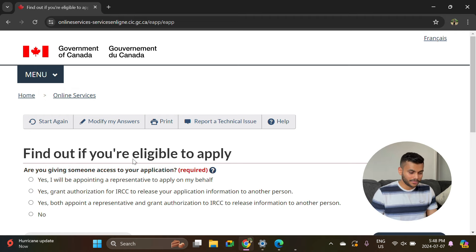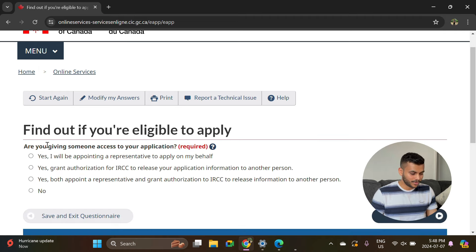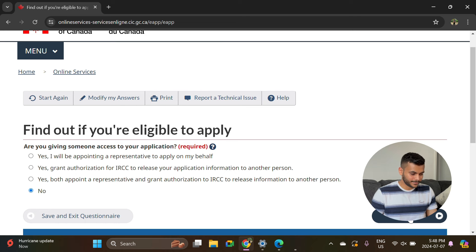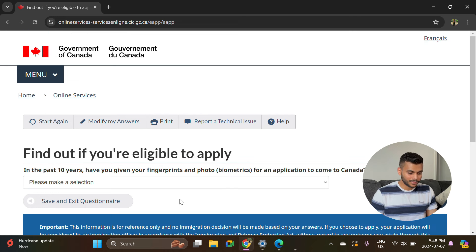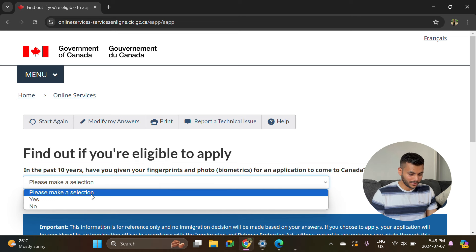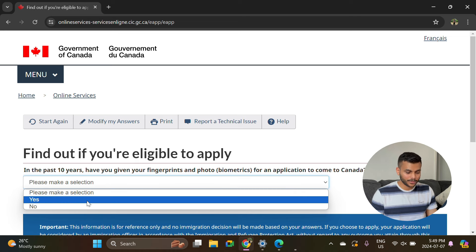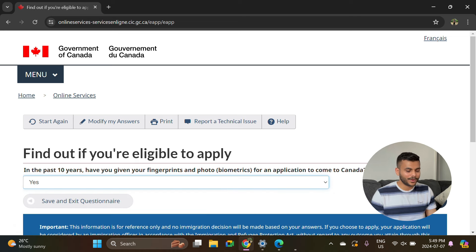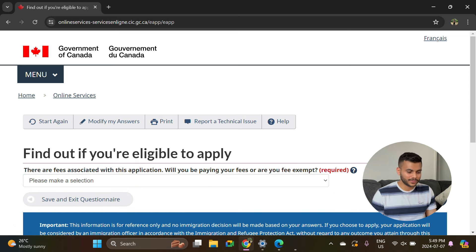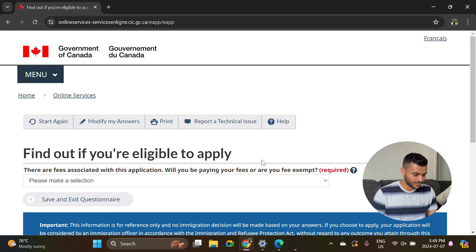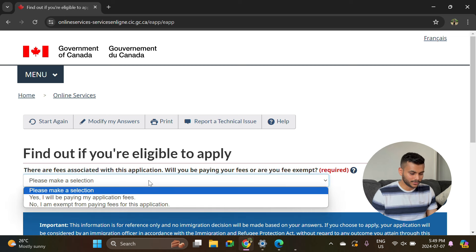Are you giving someone access to your application? No. In the last 10 years, have you given your fingerprints and biometrics? Yes. At the time when you applied for the Canadian student visa first time, you must have done your biometrics, so it will be yes. There are fees associated with the application. Will you be paying your fees? Yes.